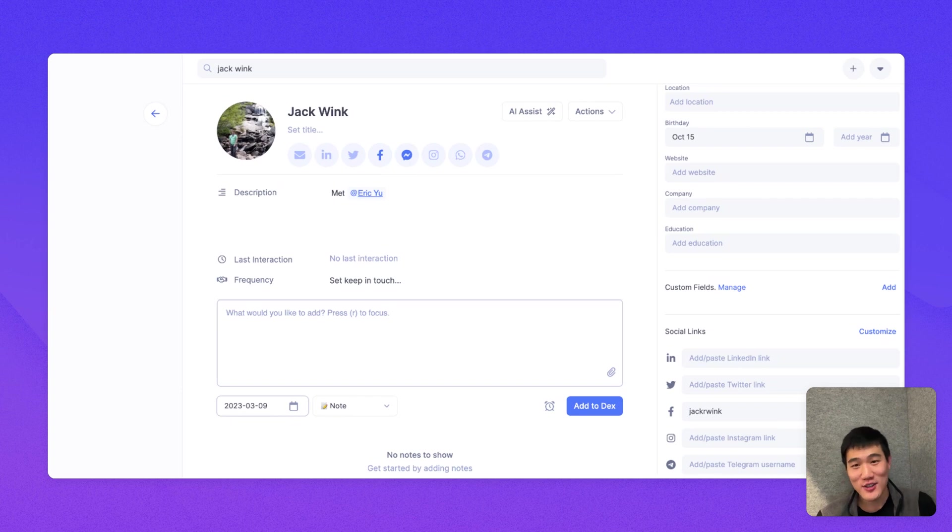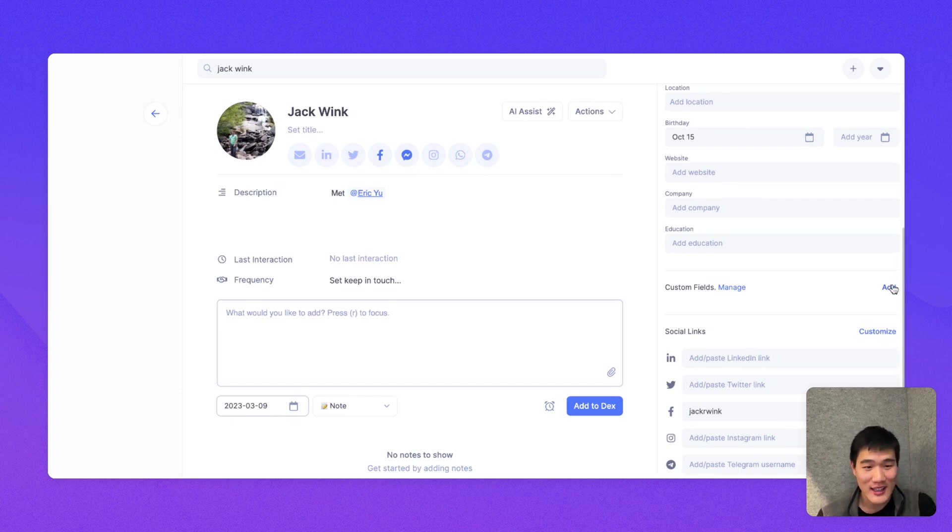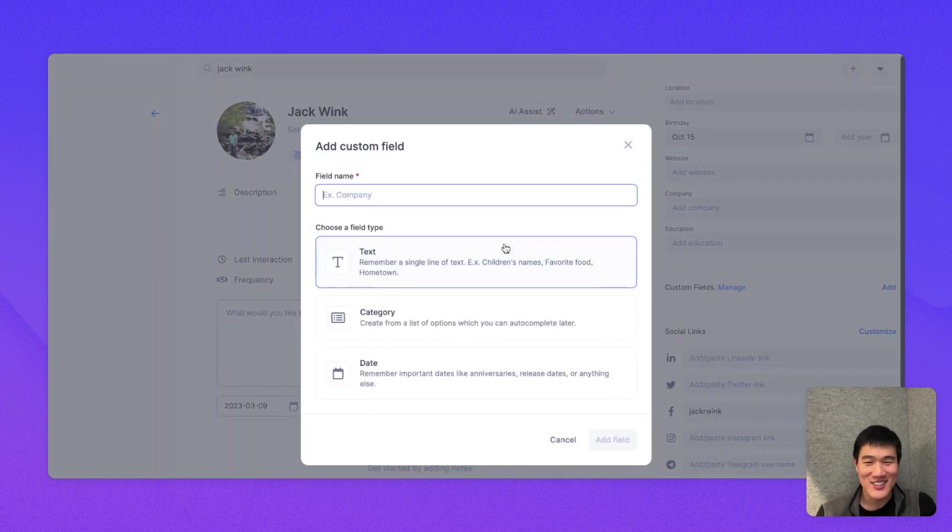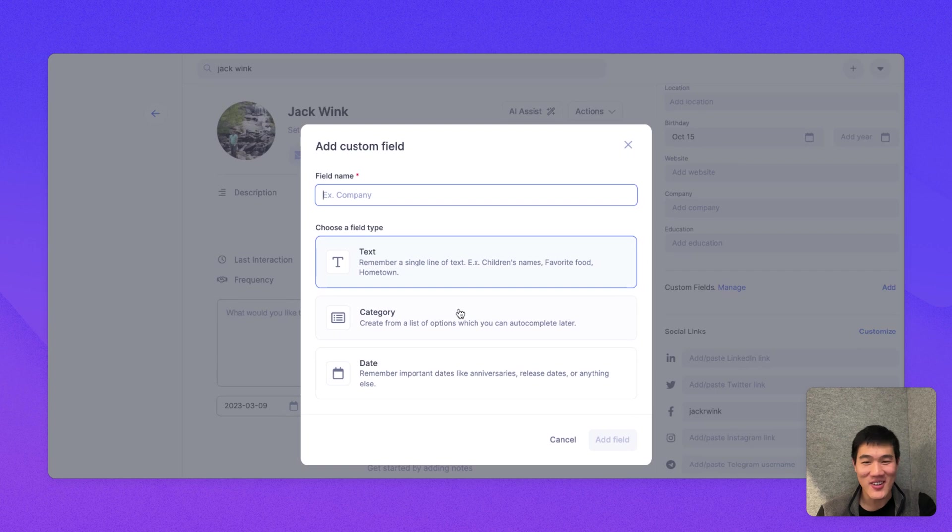And then last but not least, you can also add one or more custom fields to each contact as well. So there's a little add link right here next to the custom field section. And if I click that, you can see you can either add a text category or a date field on a specific contact.